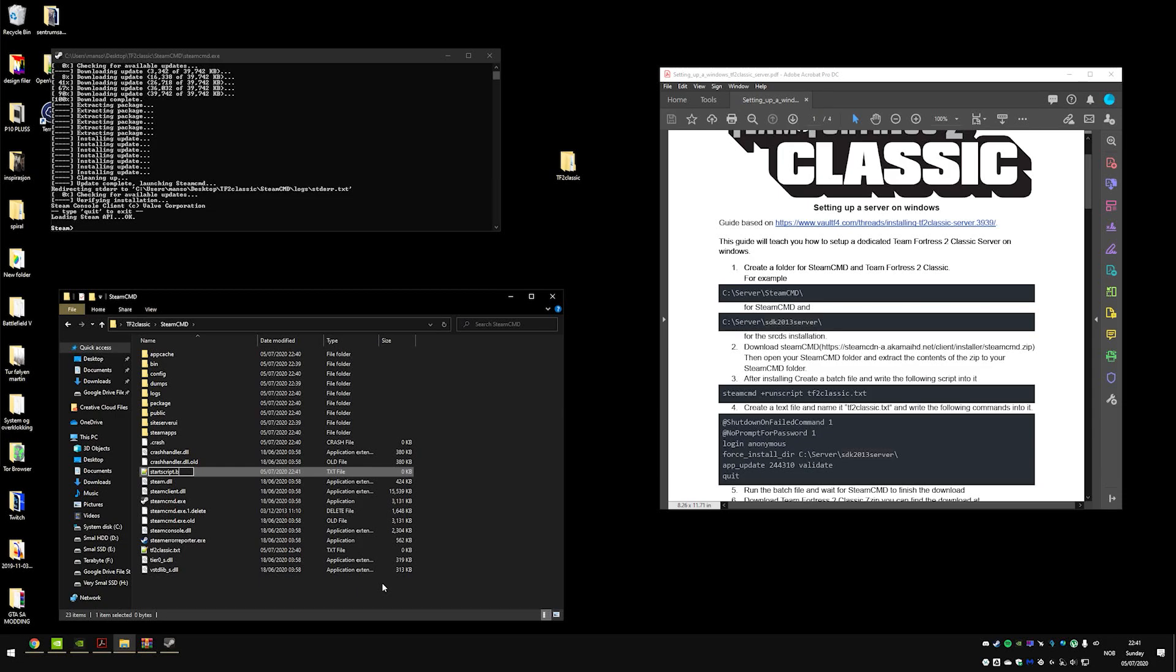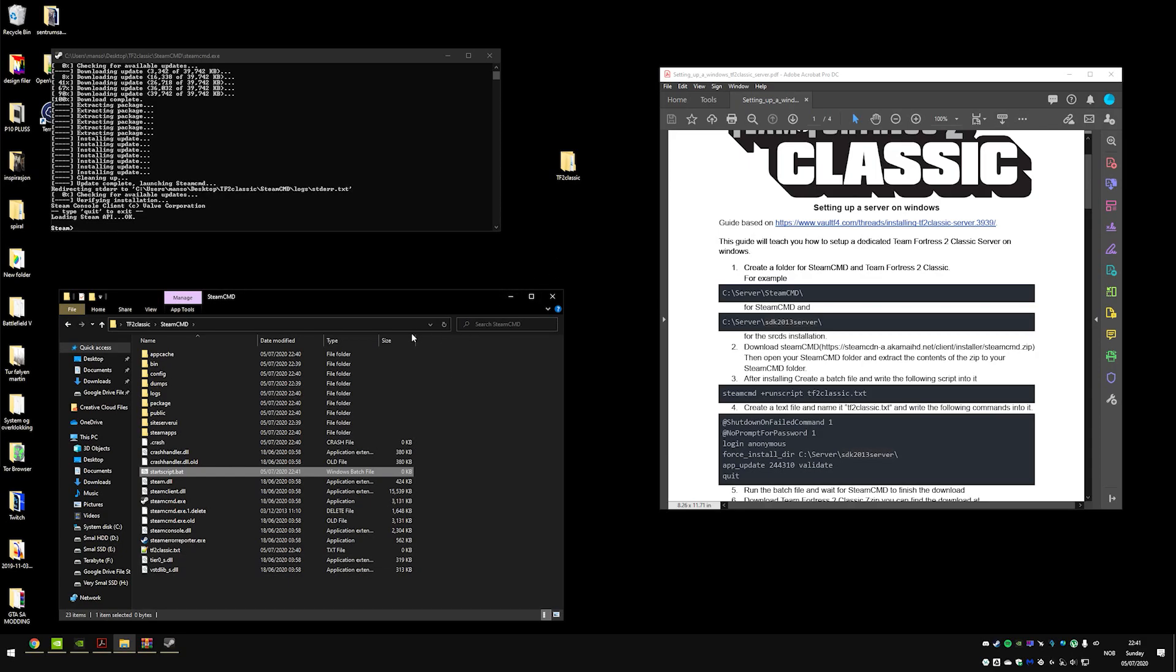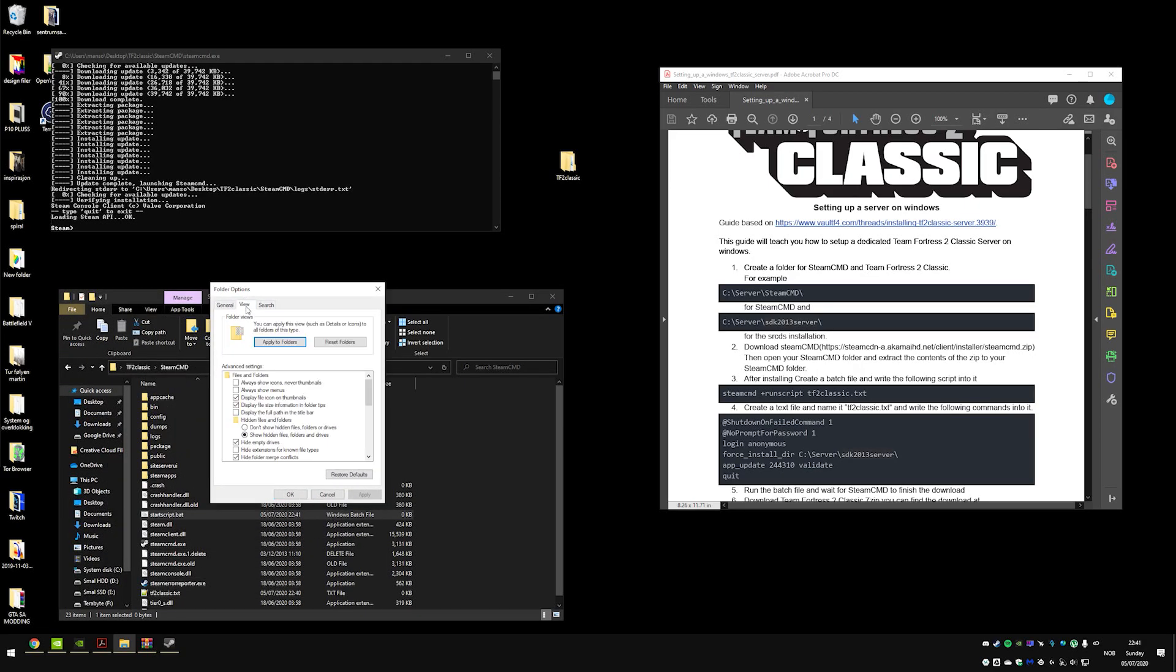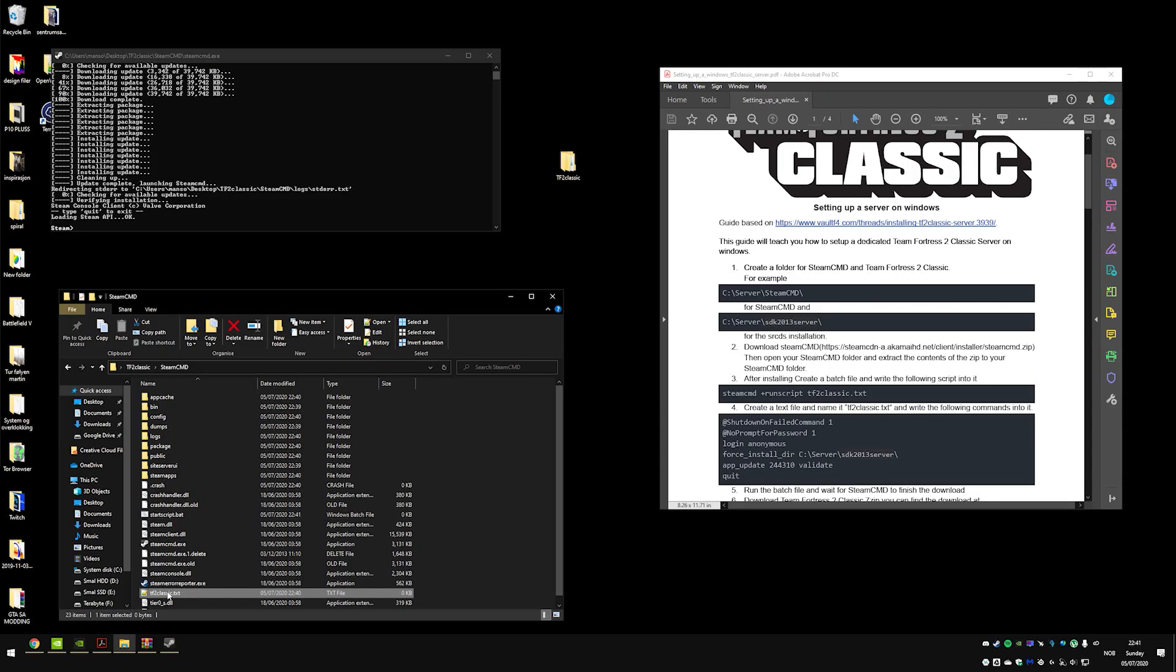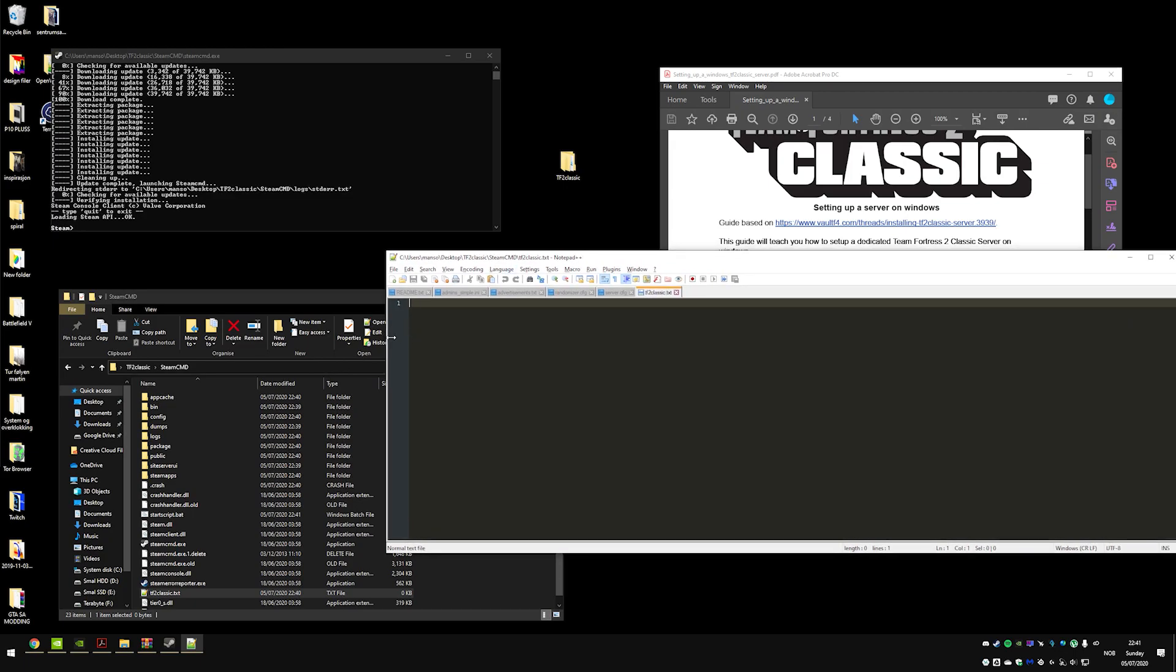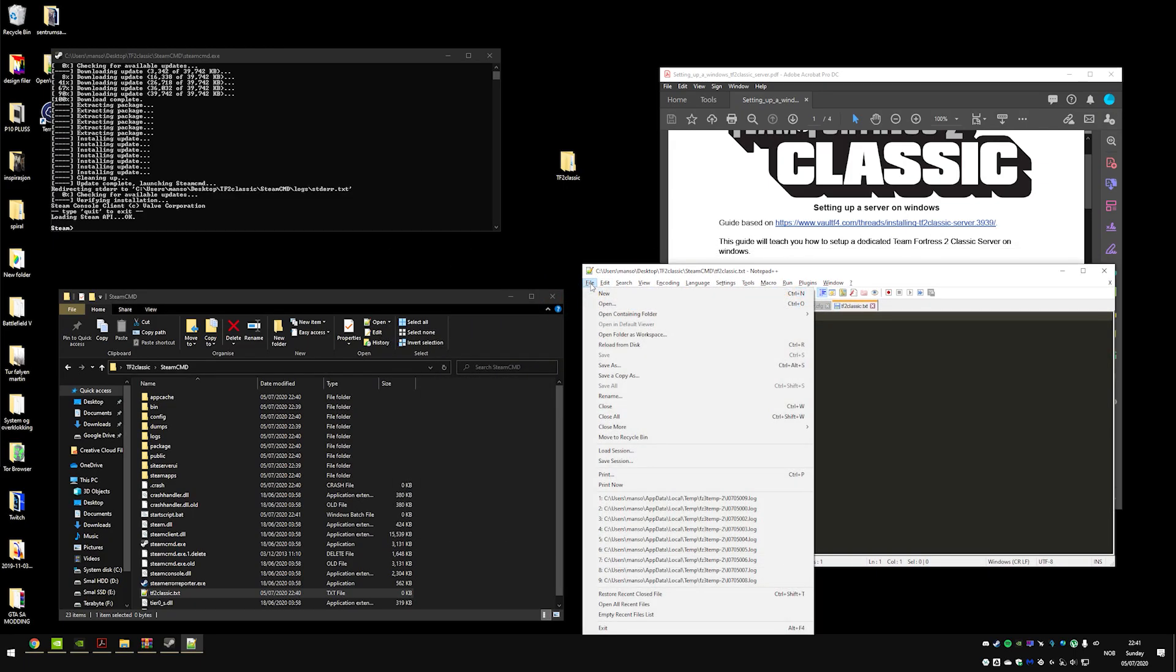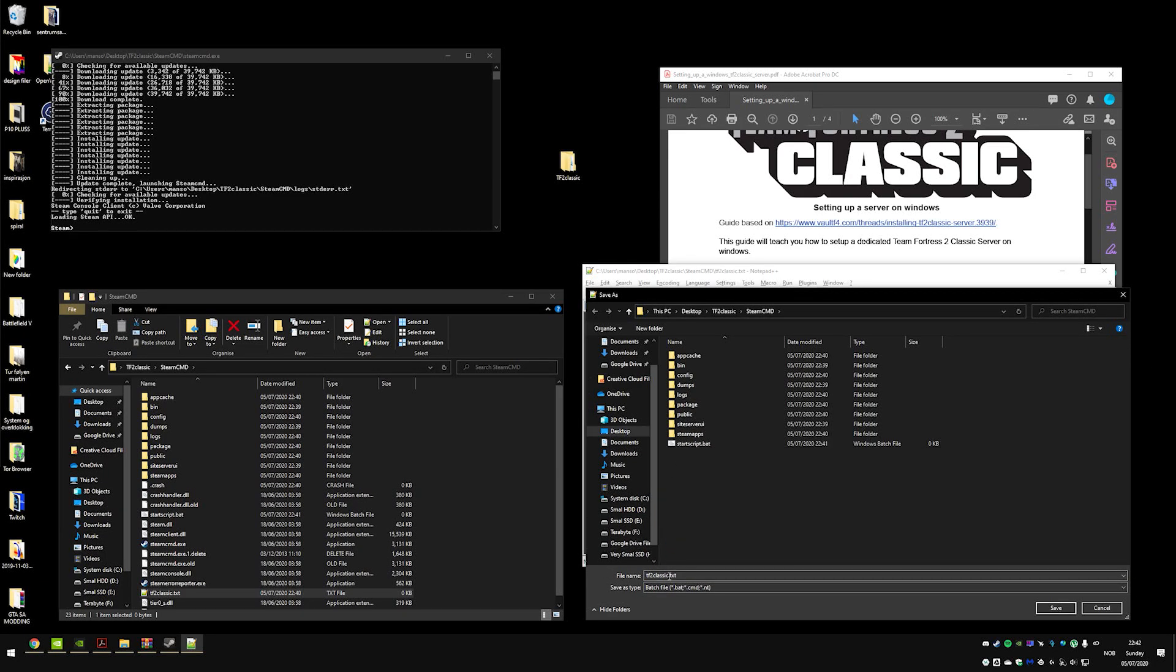If you haven't configured so that you see the file types behind your file, you can go here, press file, options, view, and then you see here 'hide extensions for known file types' - uncheck that. If you don't do that, you will have to go into your notepad and save it as a batch file.